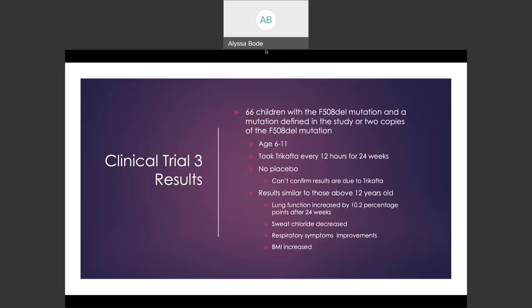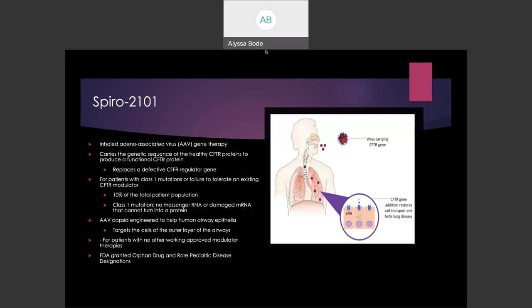Another orphan drug for cystic fibrosis is Spirovector 2101. It is an inhaled adeno-associated virus gene therapy that carries the genetic sequence of healthy CFTR proteins to produce a functional CFTR protein. Basically, it replaces a defective CFTR regulator gene by sending in the right gene. The adeno-associated virus is engineered to help target the human airway epithelium. There are over 1,700 CFTR mutations, and this drug is beneficial for patients that have class 1 mutations or fail to tolerate any of the existing CFTR modulator drugs. A class 1 mutation is a case in which the patient has no messenger RNA produced for the CFTR protein, or the mRNA is damaged and cannot be turned into a protein.